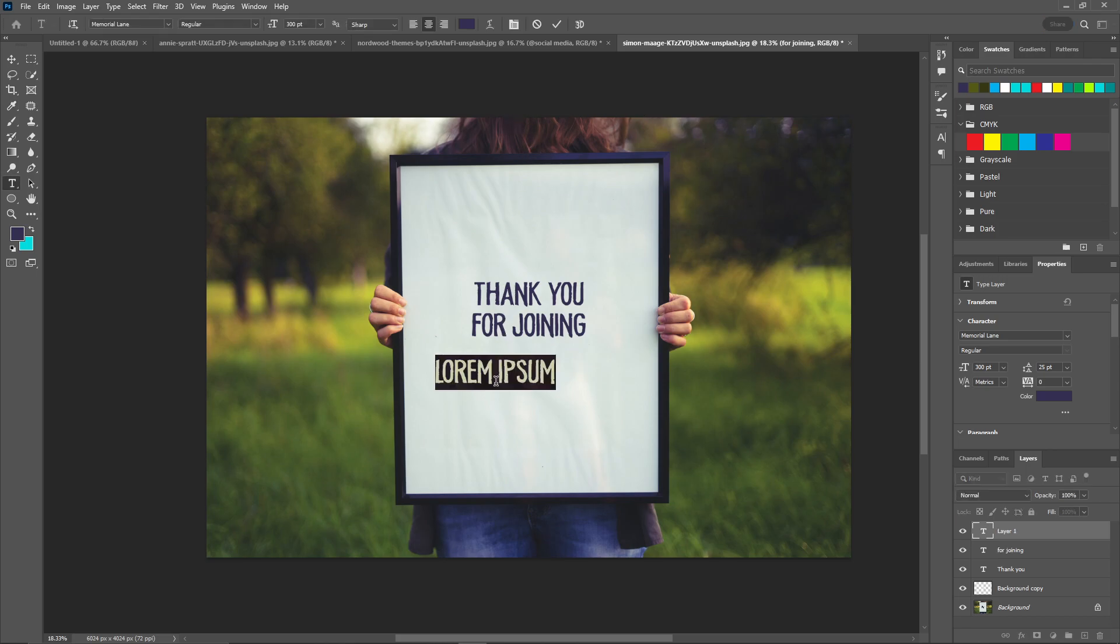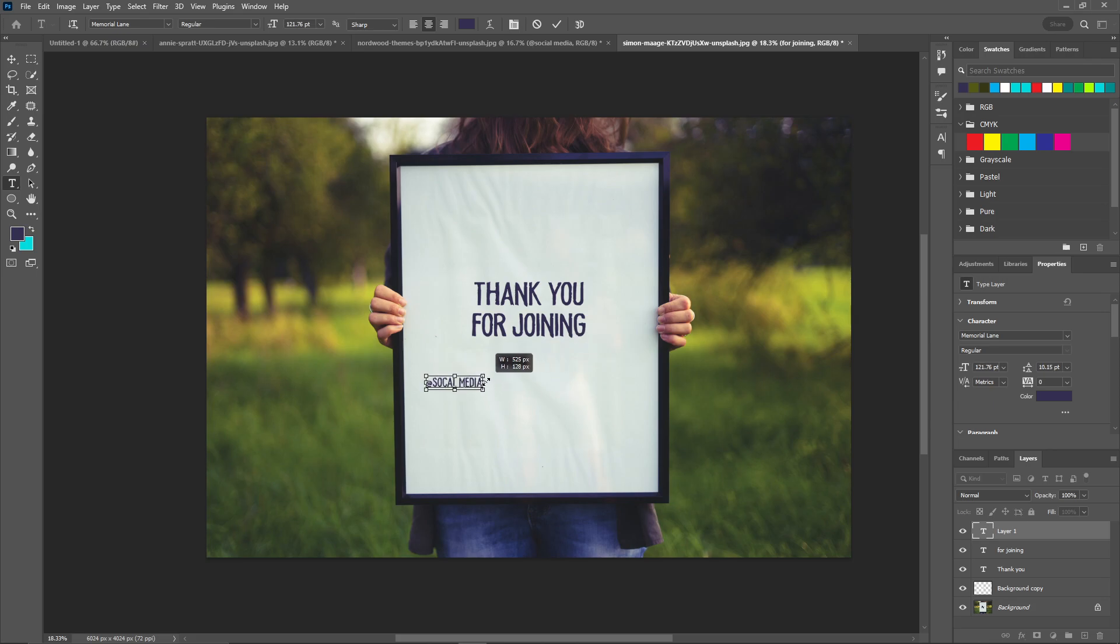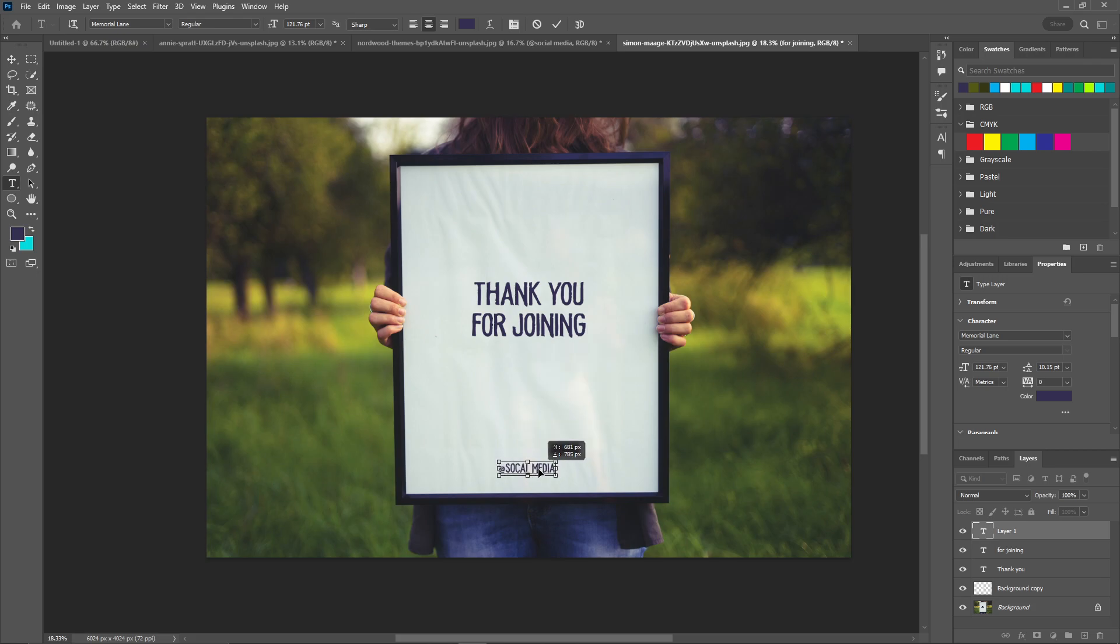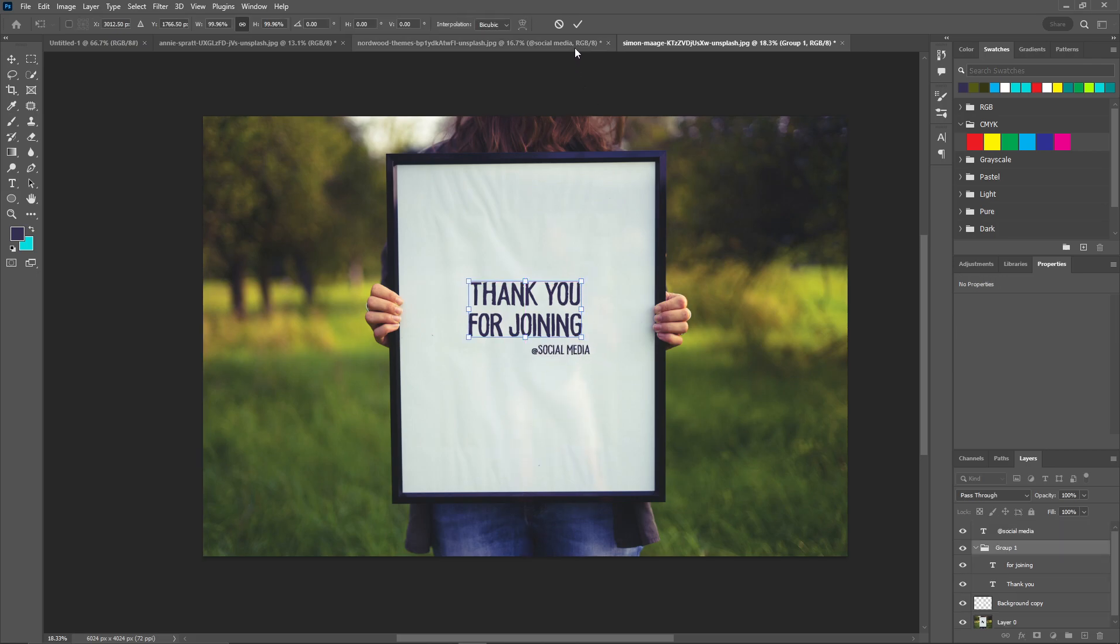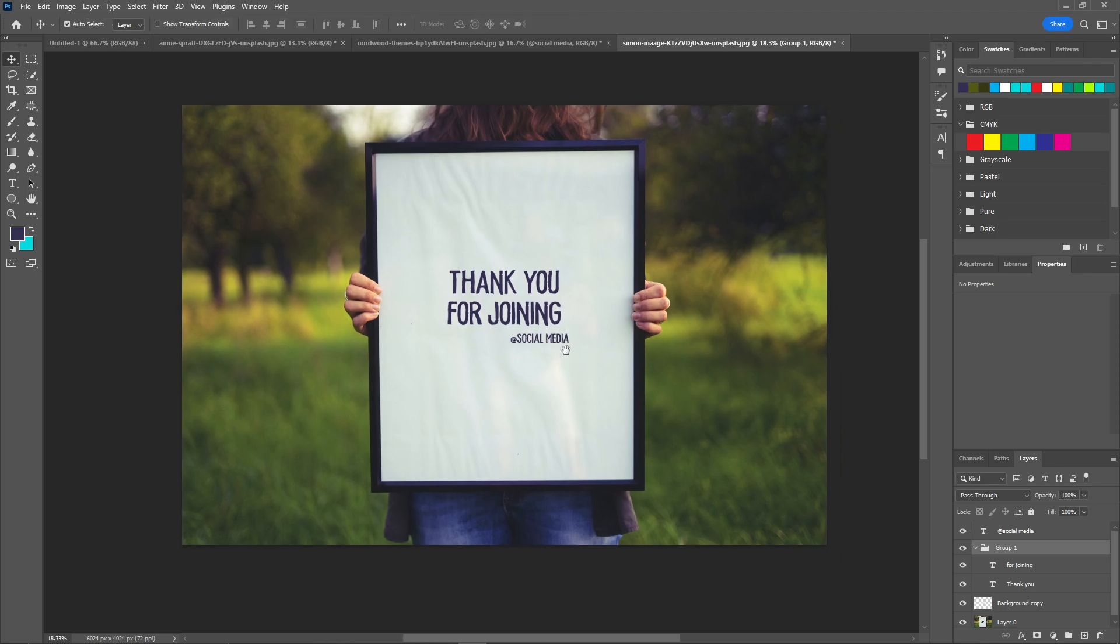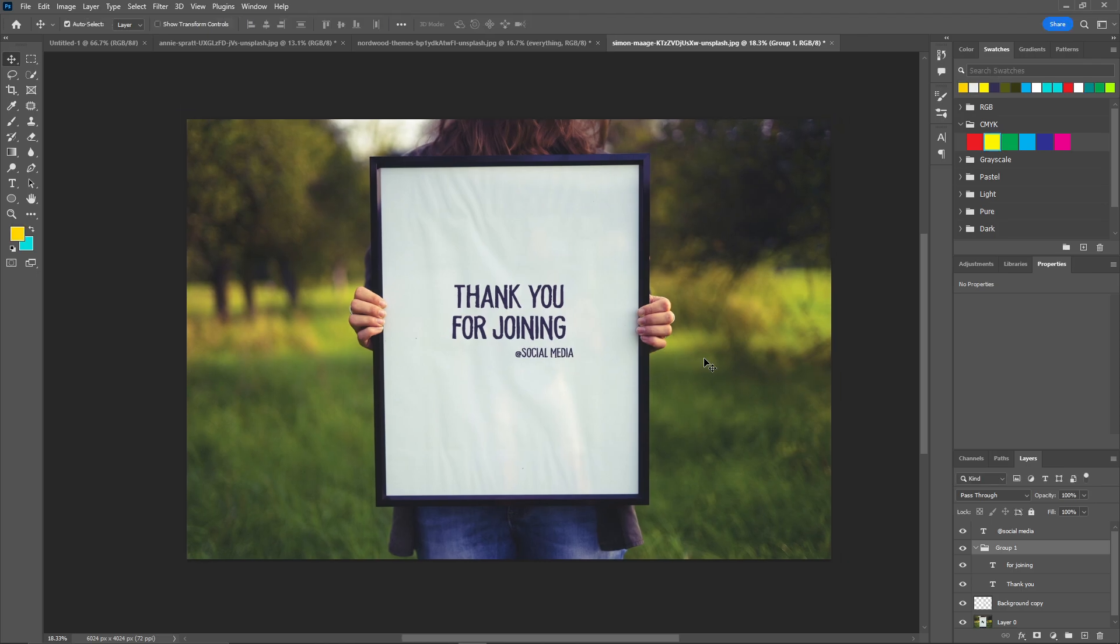Now we can add the social media handle here as well. You can add it here or place it down there. This looks good. That's how you can create a thank you post for your Facebook ad in Photoshop.